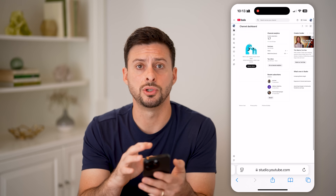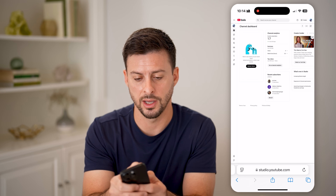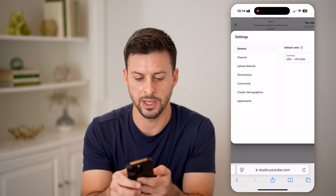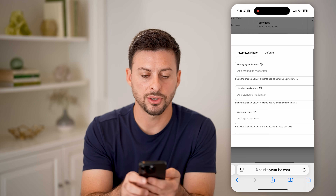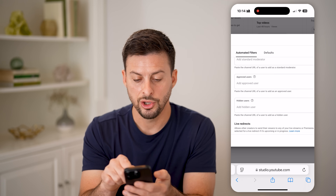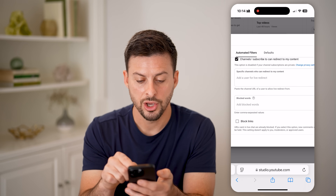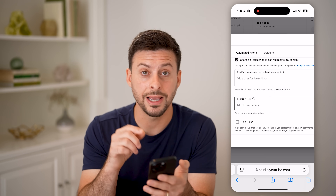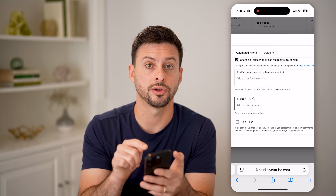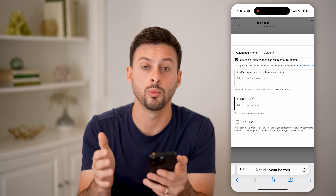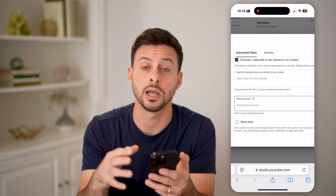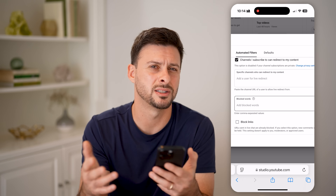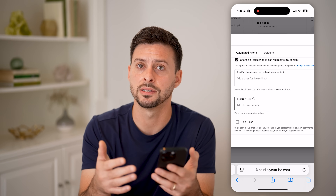If we hop into YouTube Studio on the phone, I can tap on Settings. You can see the Community tab and it says Automated Filters. On here, you can choose to block certain words. So if you made a comment on a video and it included a blocked word, your entire comment will be blocked. I'd recommend trying to leave a comment in a different way — write something generic like just 'thanks,' because most people would not block that word.